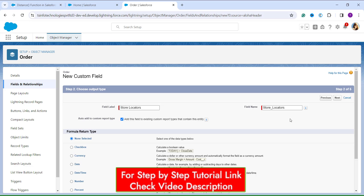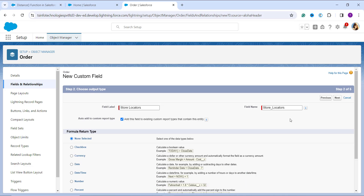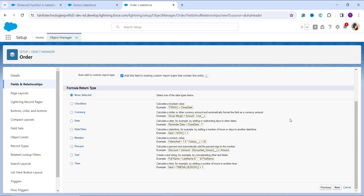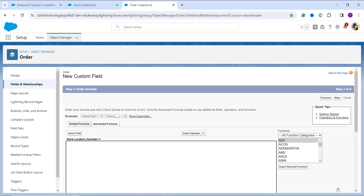Scrolling down, there is a section for Formula Return Type. Since the distance function returns a numeric result, I select Number and the decimal places are automatically set to two — you can change that if needed. Then I click Next to proceed to the advanced formula editor.